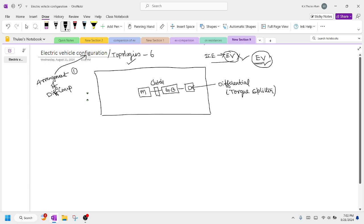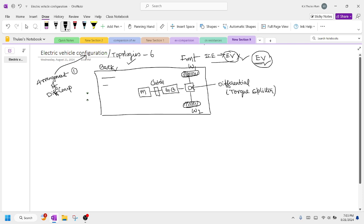The torque is divided across the wheels via the differential. We have two wheels at the front — wheel one and wheel two — and this is the front area of a four-wheeler electric vehicle. At the back area we also have two wheels — wheel three and wheel four.